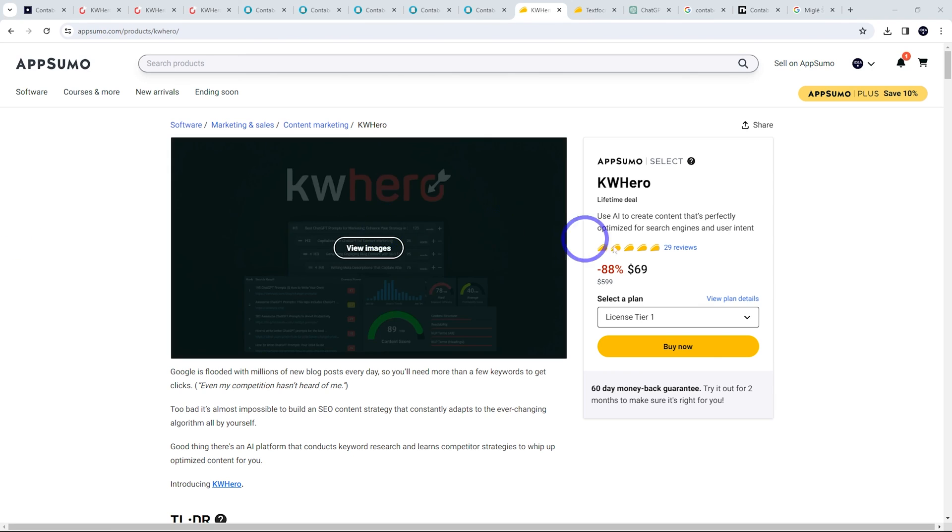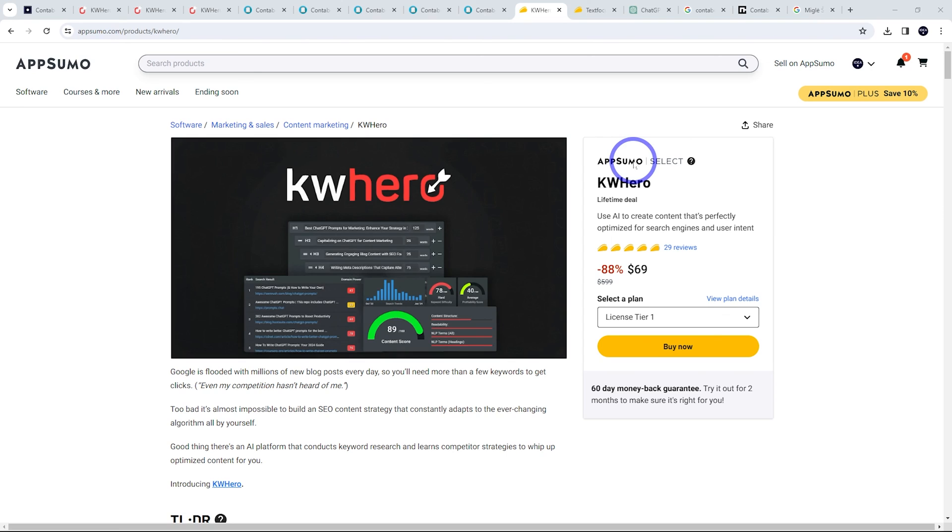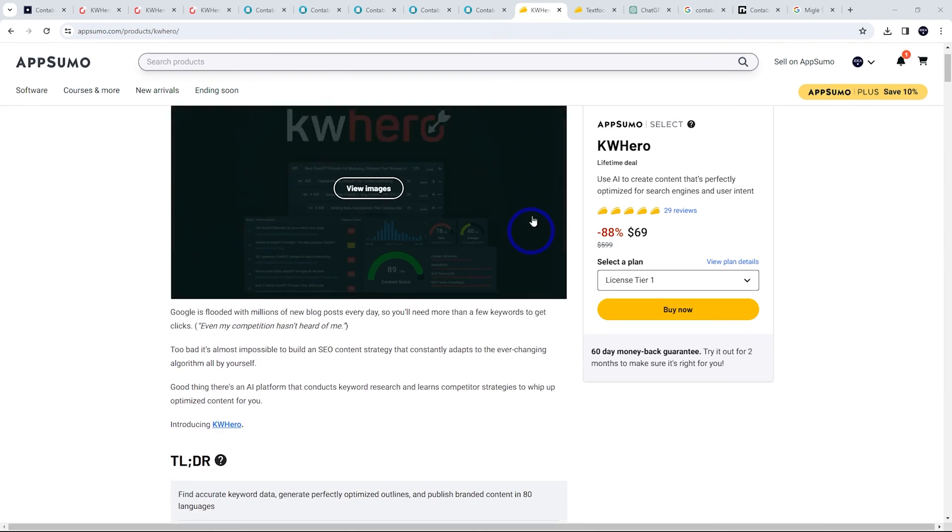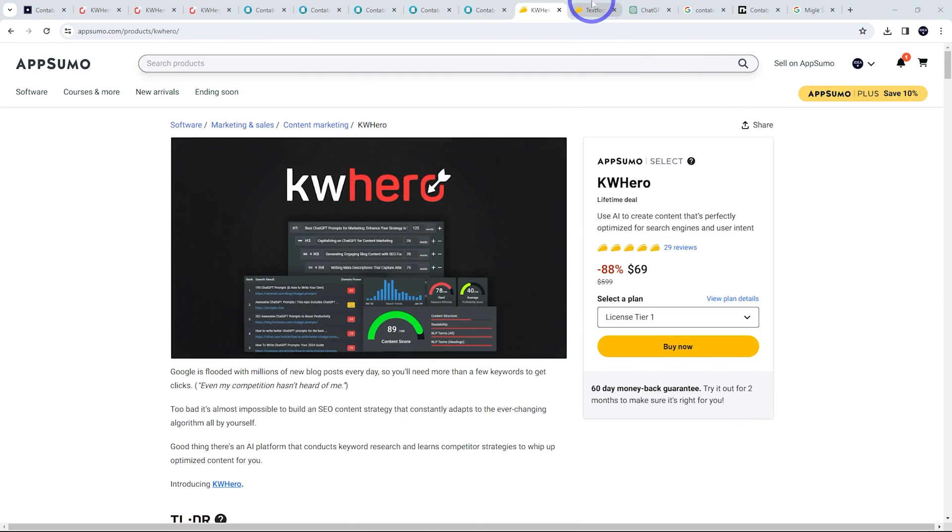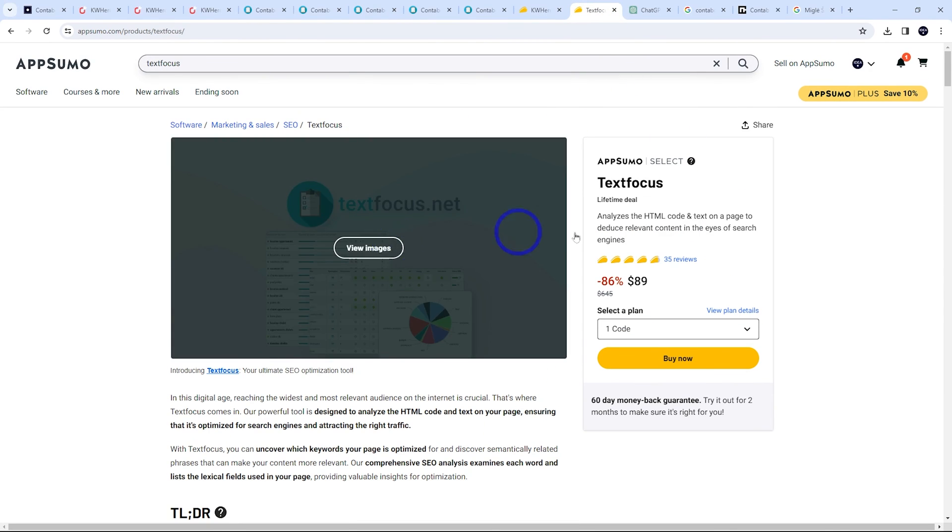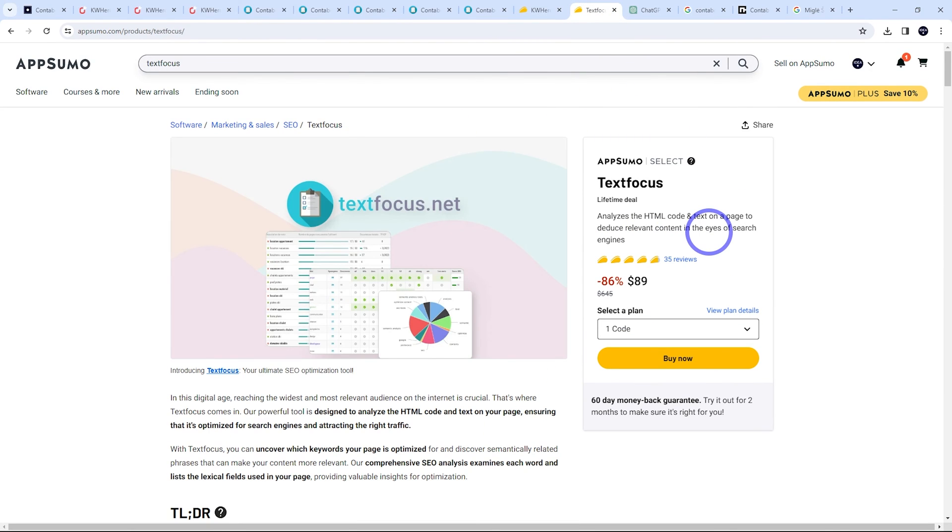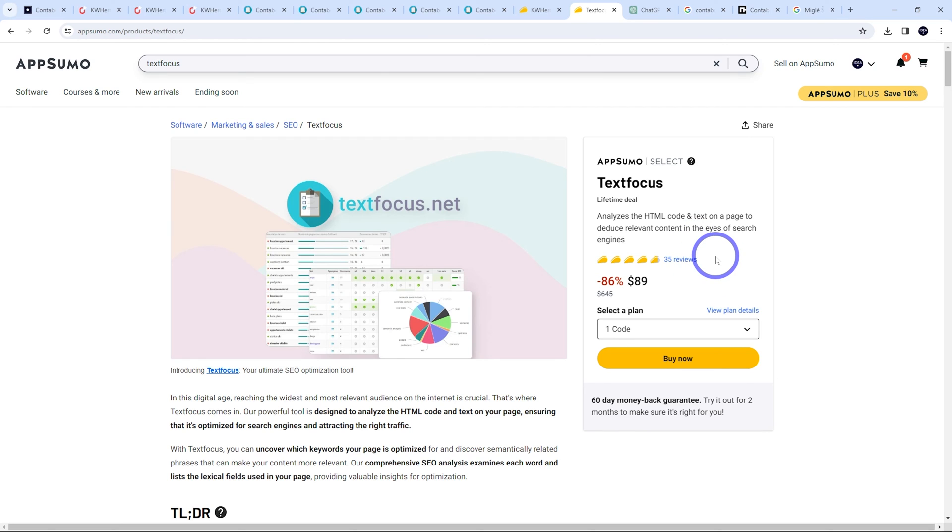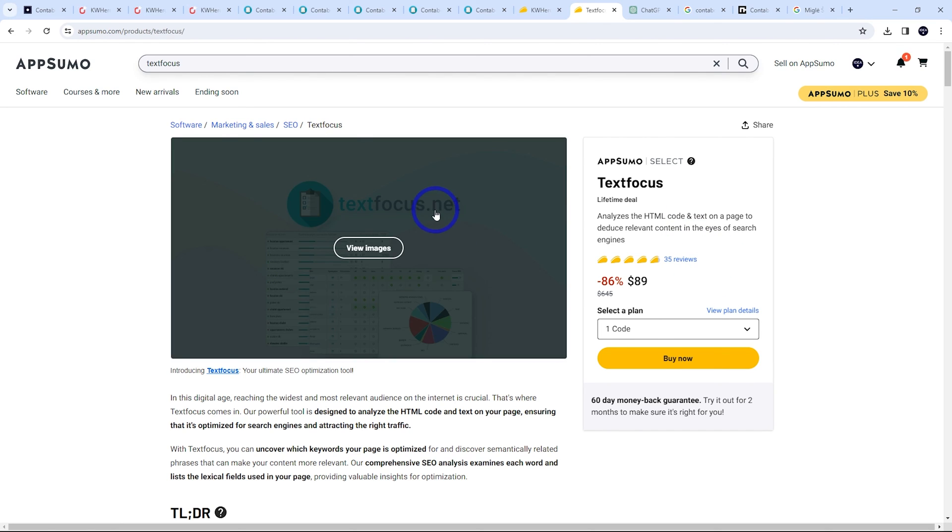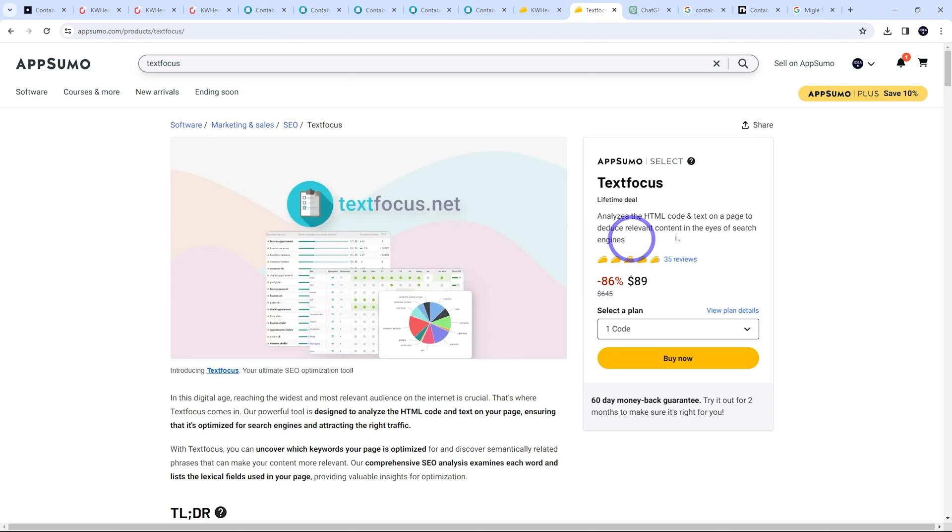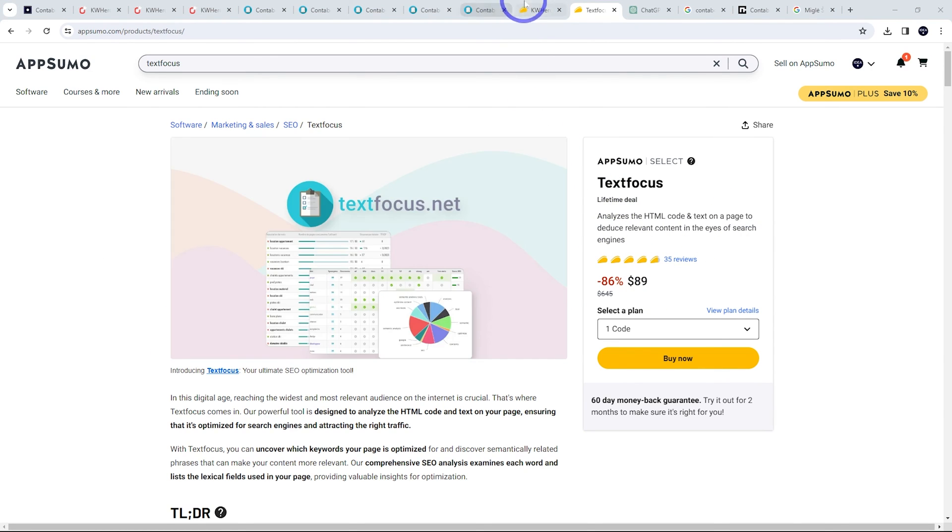So that wraps it up. I think Keyword Hero in terms of its user experience was probably a little better than TextFocus. But I think TextFocus probably is a little bit more sophisticated in terms of its keyword analysis, particularly how it does semantic and contextual keywords, which is really important to get the right relevance for your Google search. So I quite like this one, a little bit more expensive and probably lacking a little bit of polish.